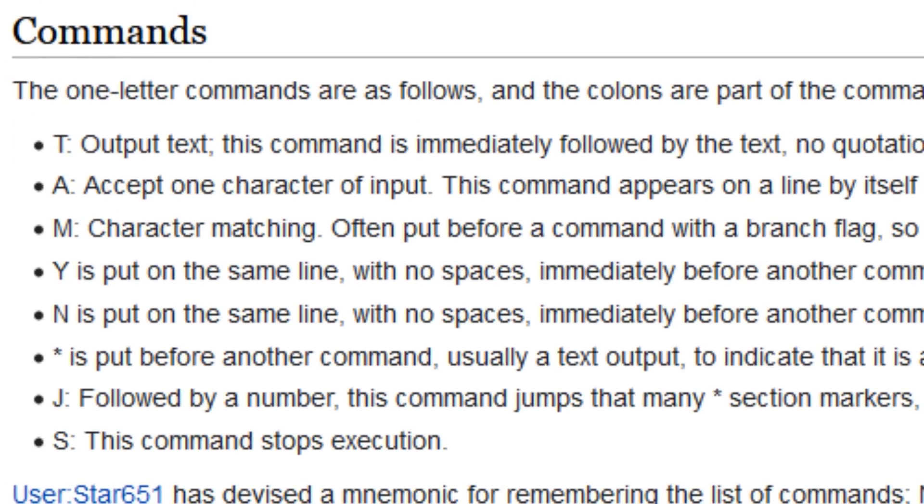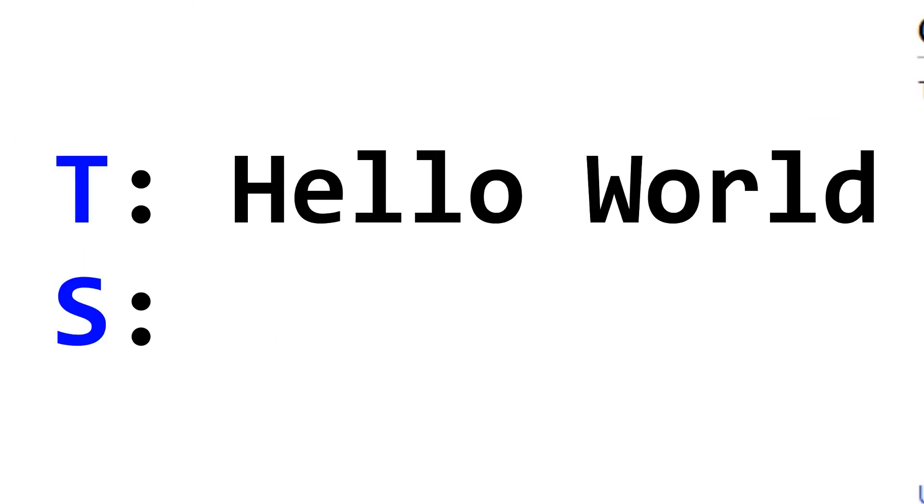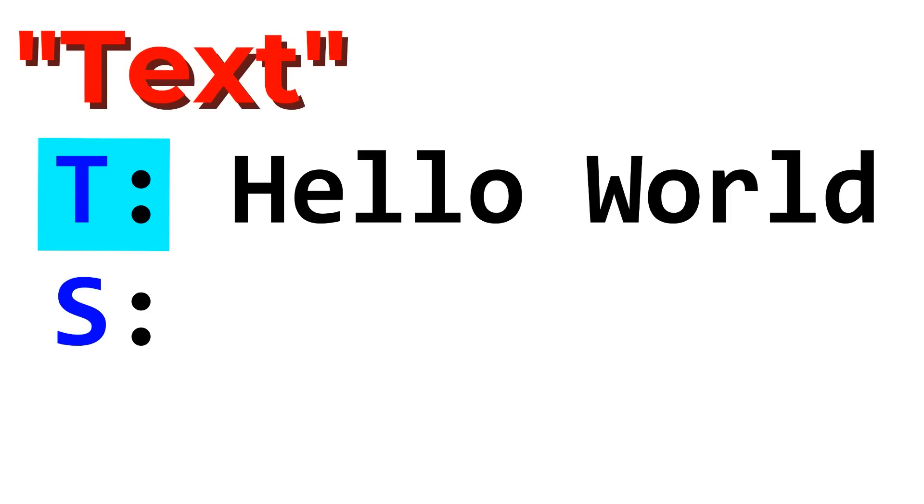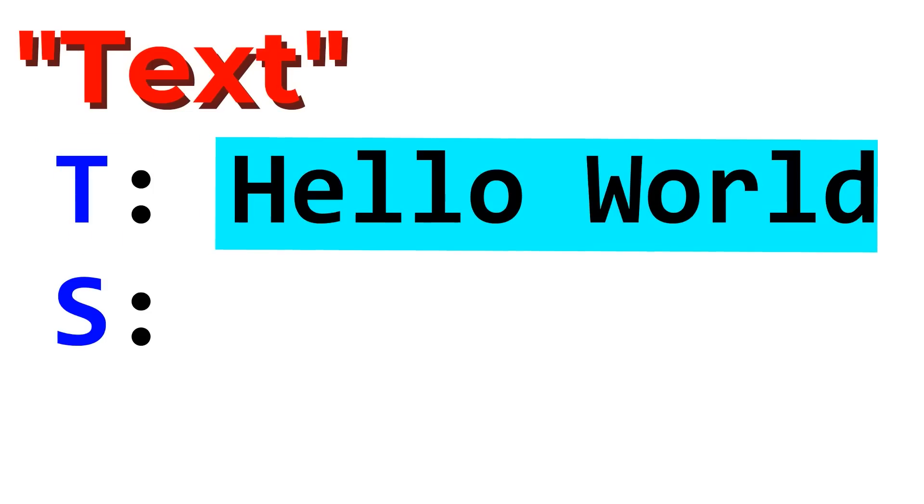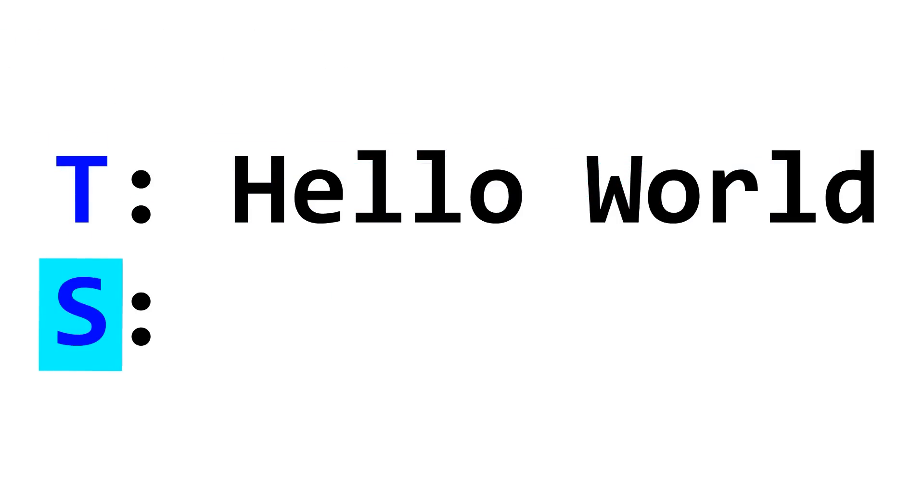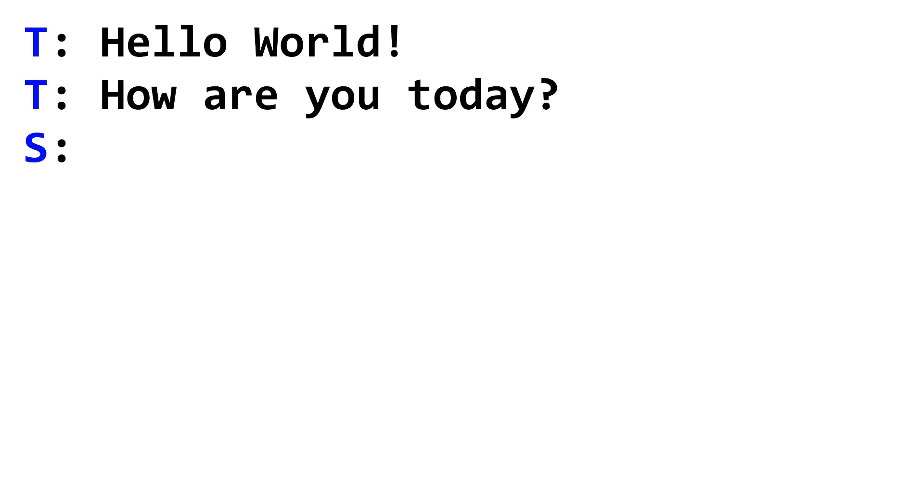Each command is represented by a single letter followed by a colon. T, meaning text, prints text to the screen. What follows is the text to actually print, which is Hello World. The next line has the next command, S, which stops the program. Pretty straightforward, we can even make more text using more T commands if we want.